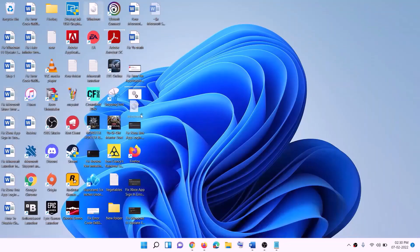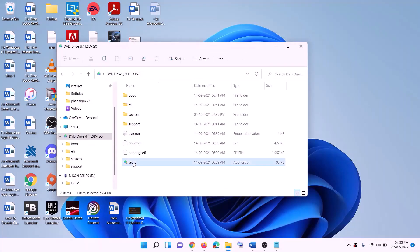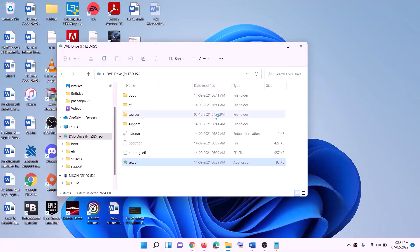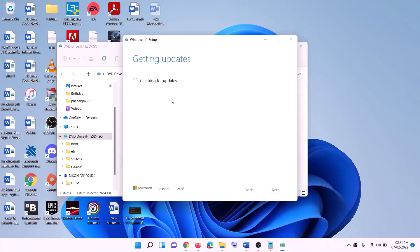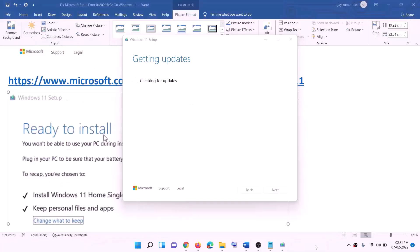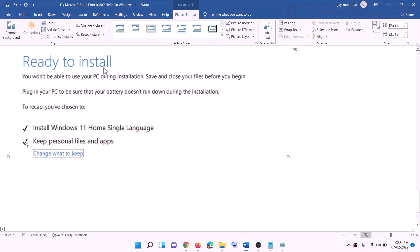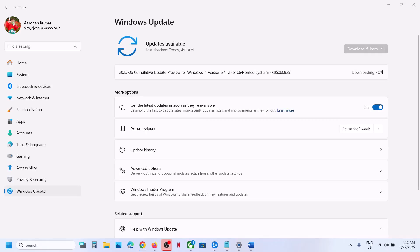Once the download is complete, click Finish. Go to the Desktop, find the Windows ISO file, and make a double click on it. Then run the Setup file — double click on it and click Yes to allow. This will load the Windows 11 installer. Click Next, accept the license, and it will check for updates. Before installation, you will see a 'Ready to Install' screen. By default, Keep Personal Files and Apps will be checked, so you will not lose any data. Click Install.